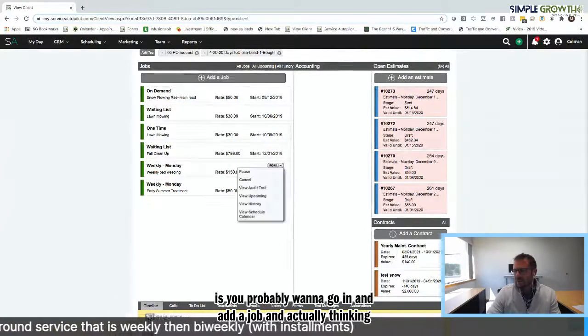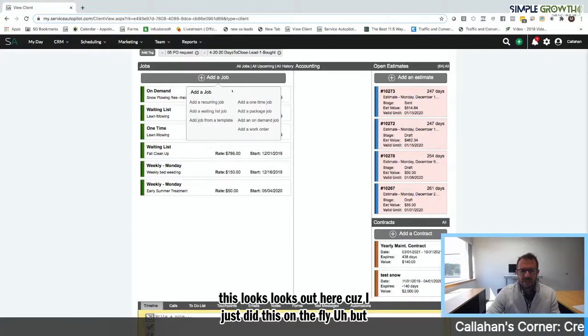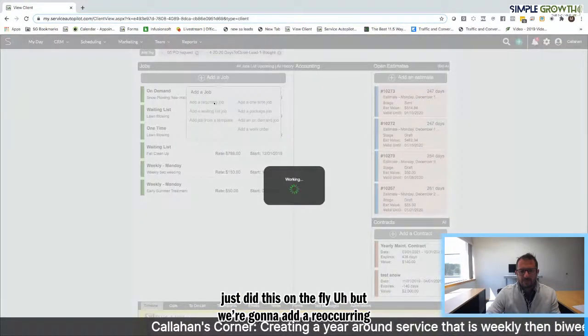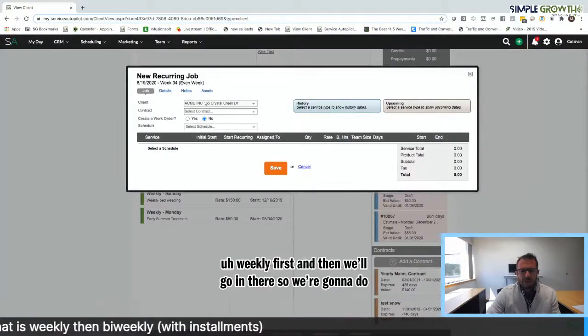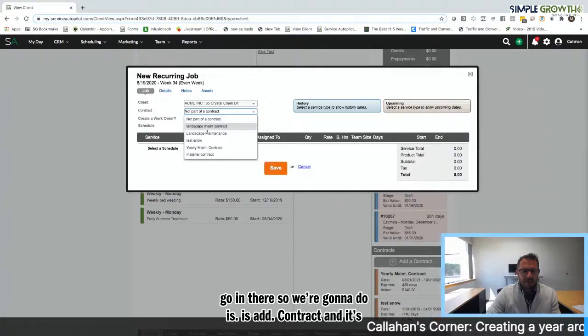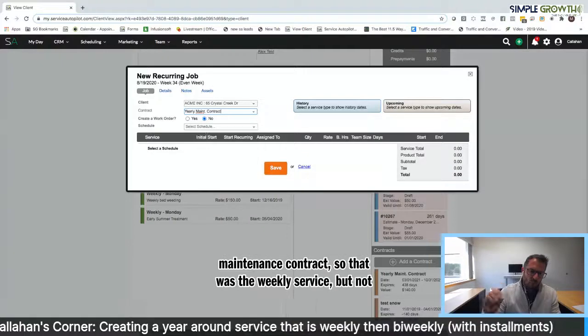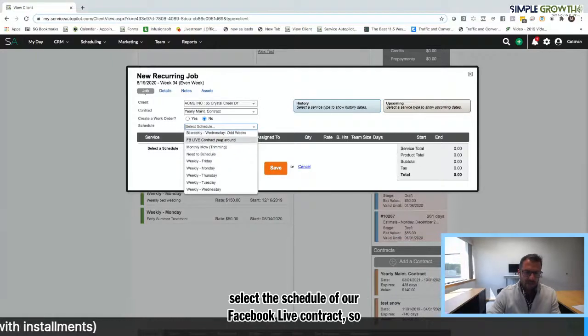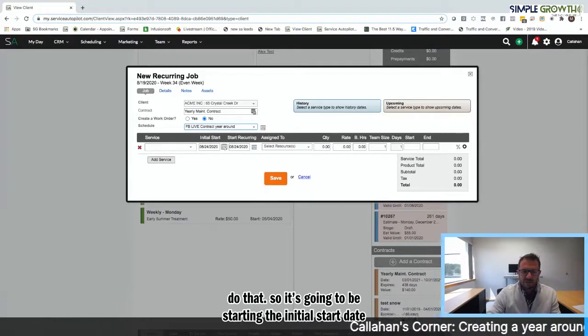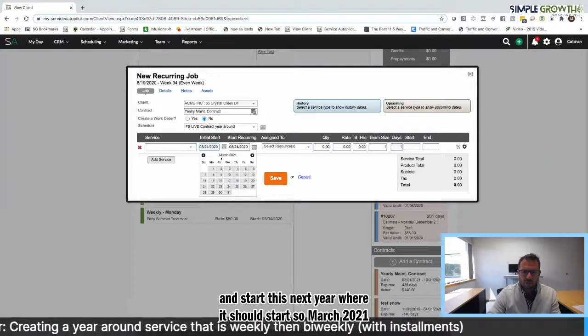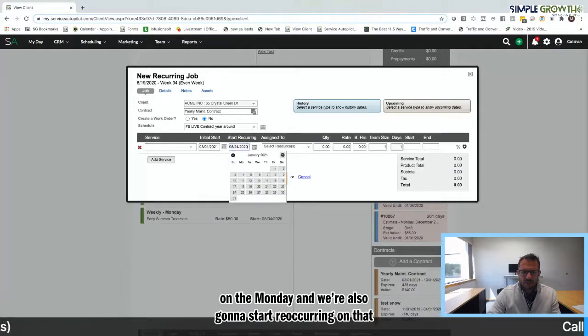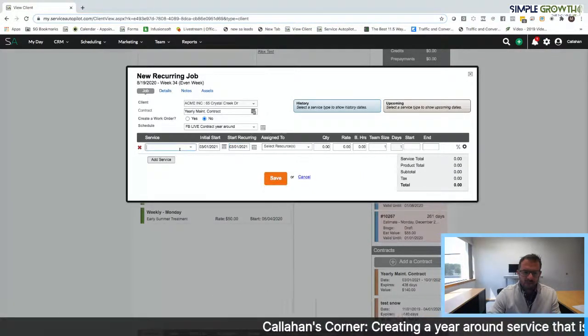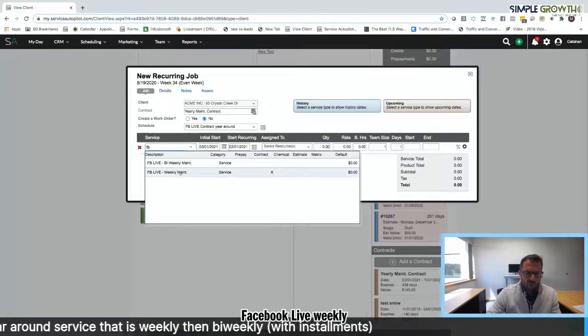The idea here is you probably want to go in and add a job. Actually thinking about this, you'd probably have two master schedules. We're going to add a recurring job. Let's set up the summer weekly first. We're going to add a contract. It's going to be part of our yearly maintenance contract. So that was the weekly service, but not the biweekly. We're going to select the schedule of our Facebook Live contract. It's going to be starting the initial start date. Let's go in and start this next year where it should start, March 2021 on the Monday. We're also going to start recurring on that day as well.